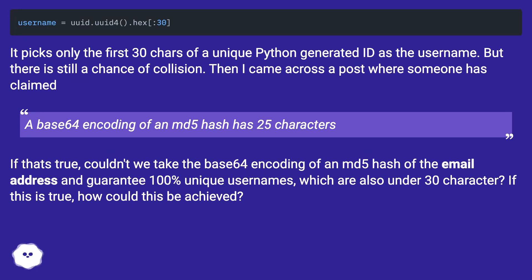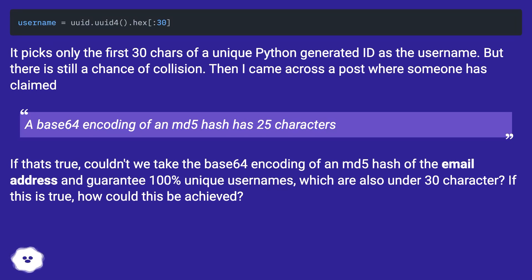Then I came across a post where someone claimed a base64 encoding of an MD5 hash has 25 characters. If that's true, couldn't we take the base64 encoding of an MD5 hash of the email address and guarantee 100% unique usernames which are also under 30 characters? If this is true, how could this be achieved?